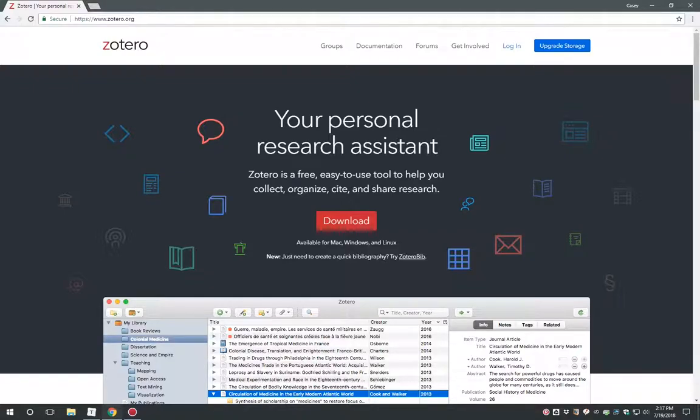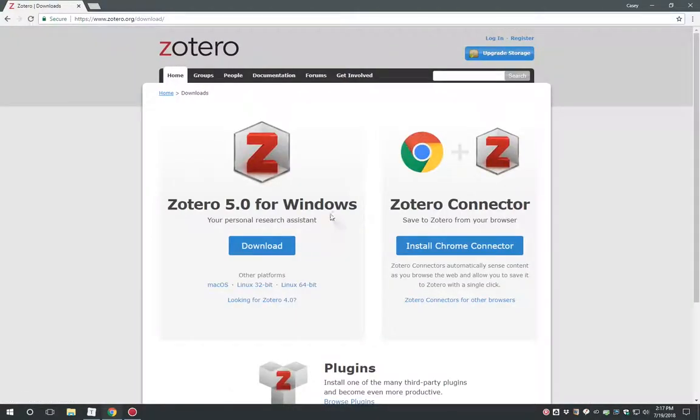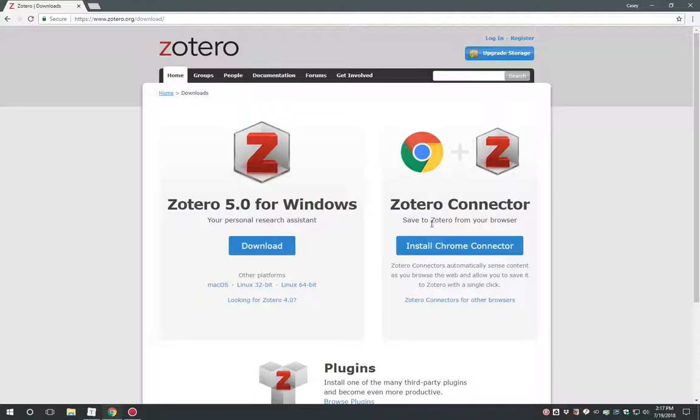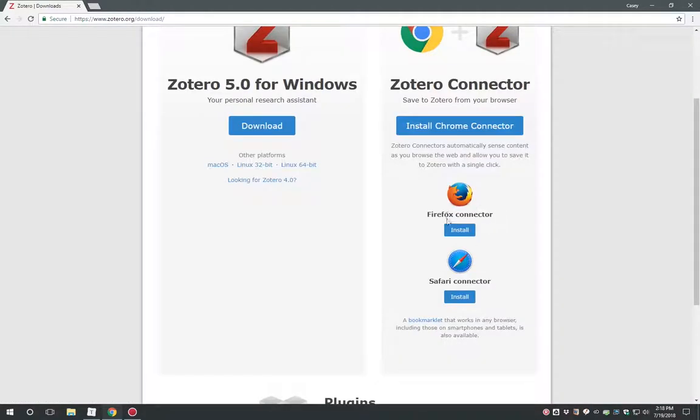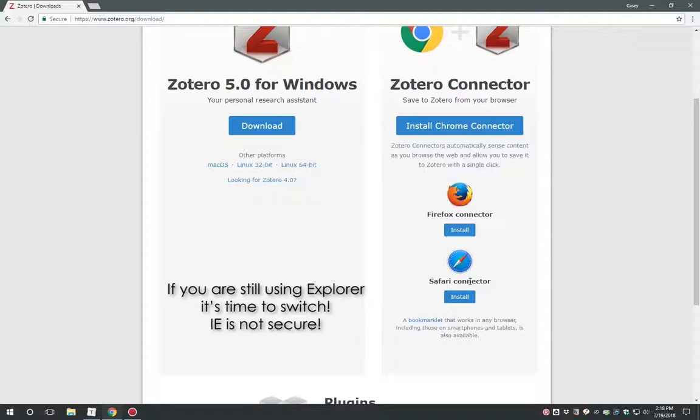To install Zotero, you will need to install two separate pieces of software. First, there is the Zotero app, which installs to your personal computer. Secondly, you will need to install the Zotero web connector, which is a browser extension that integrates with your web browser. You should install the web connector with the web browser you use when conducting research. Zotero works with Google Chrome as well as Mozilla Firefox and Apple's Safari web browsers. It does not work with Microsoft Internet Explorer or Edge.